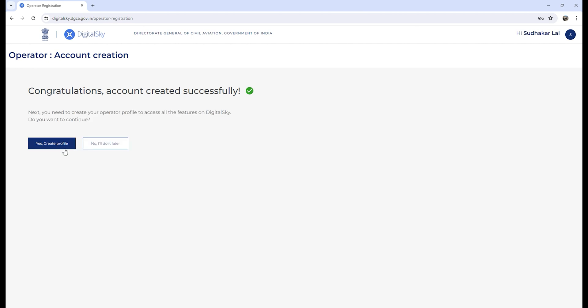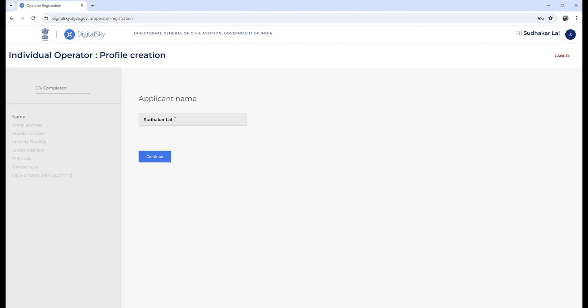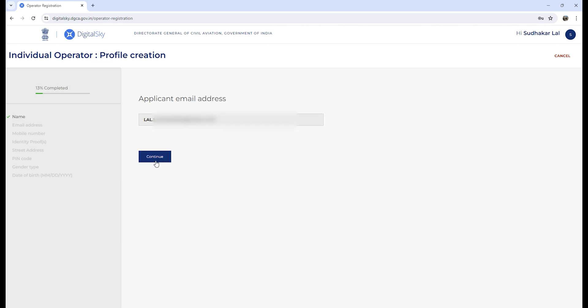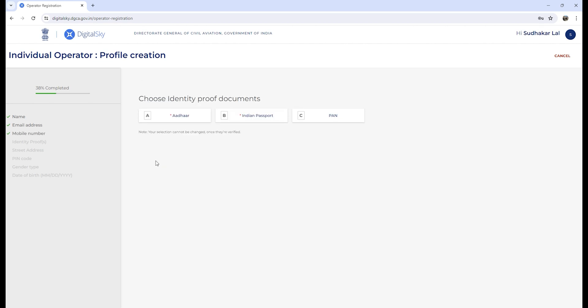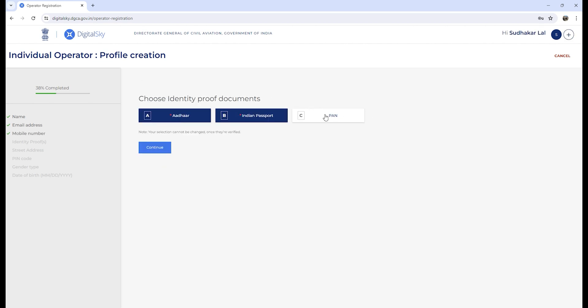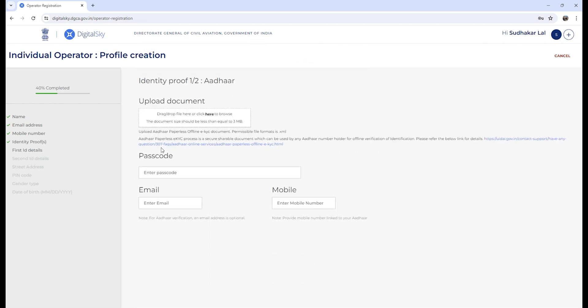Now we need to create an operator profile. You need to provide your name, your email address, mobile number, and you need to attach your proof. We need to provide at least Aadhaar and passport.